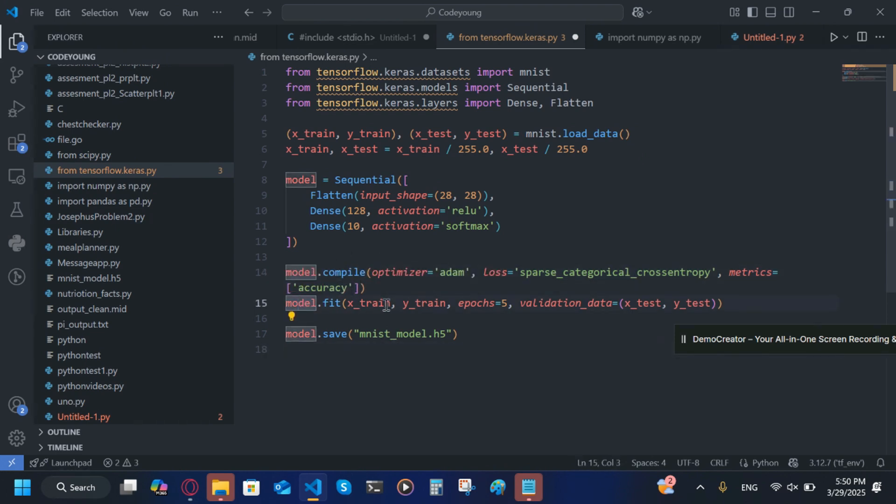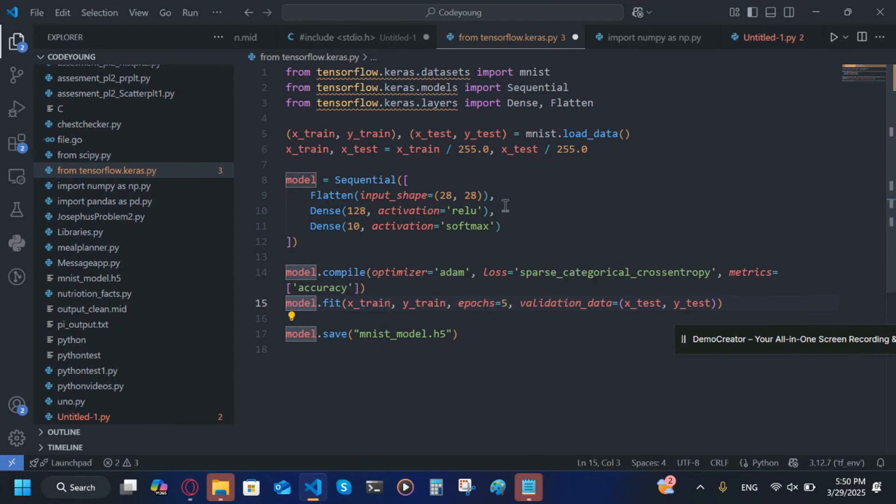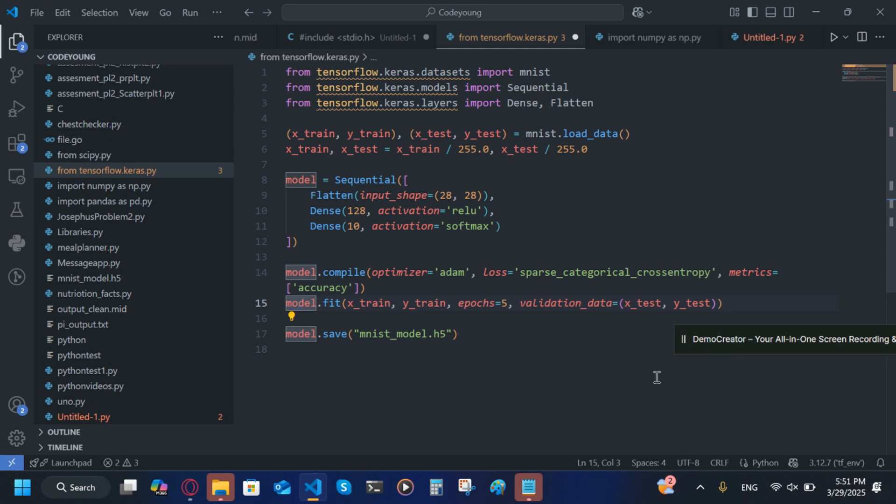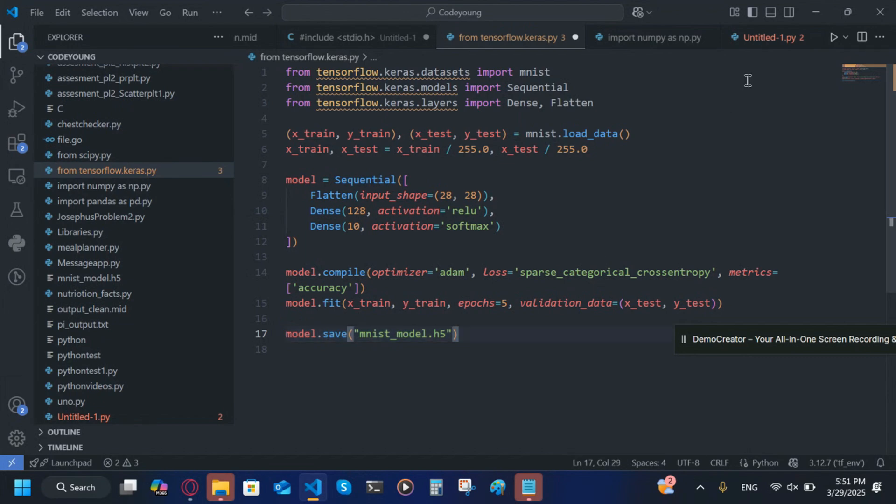Model.fit(x_train, y_train, epochs=5), which means it'll train it five times, and validation_data is (x_test, y_test). Make sure validation_data is in a tuple. Now we're going to write model.save('mnist_model.h5'). So now run this one.